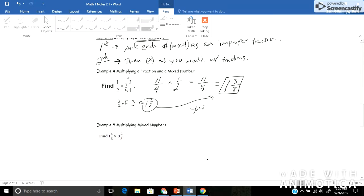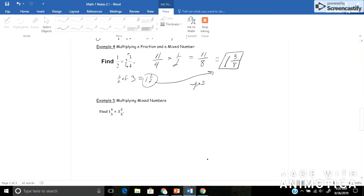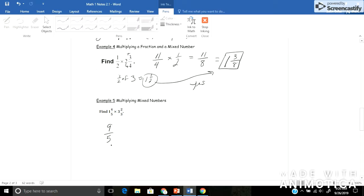Example 5 is where I multiply two mixed numbers now. So it's the same deal. I'll make them both into improper fractions and then multiply as I would. So I have 1 times 5, which is 5, plus 4 is 9 fifths. Keep my same denominator. And I'll do the same with my other mixed number. 3 times 3 is 9, plus 2 is 11. And keep my denominator of 3.